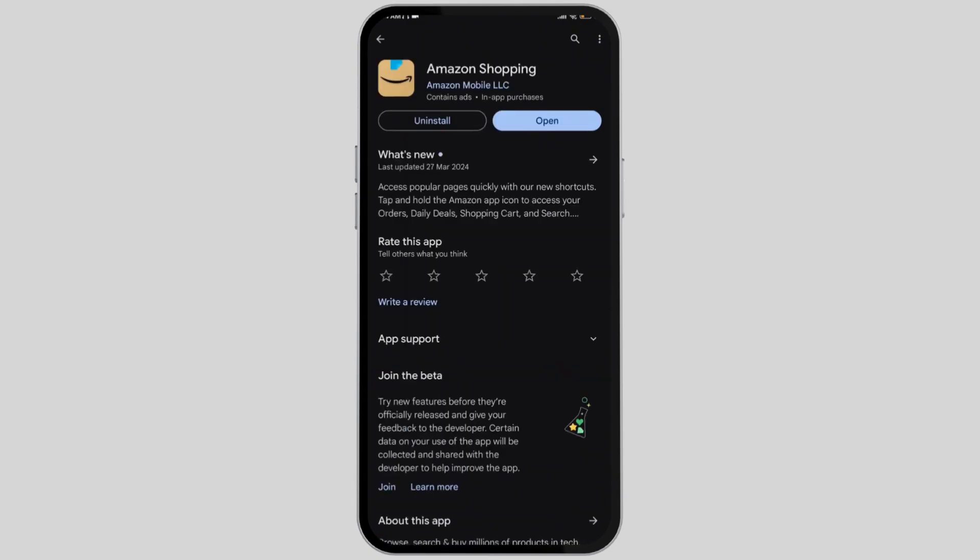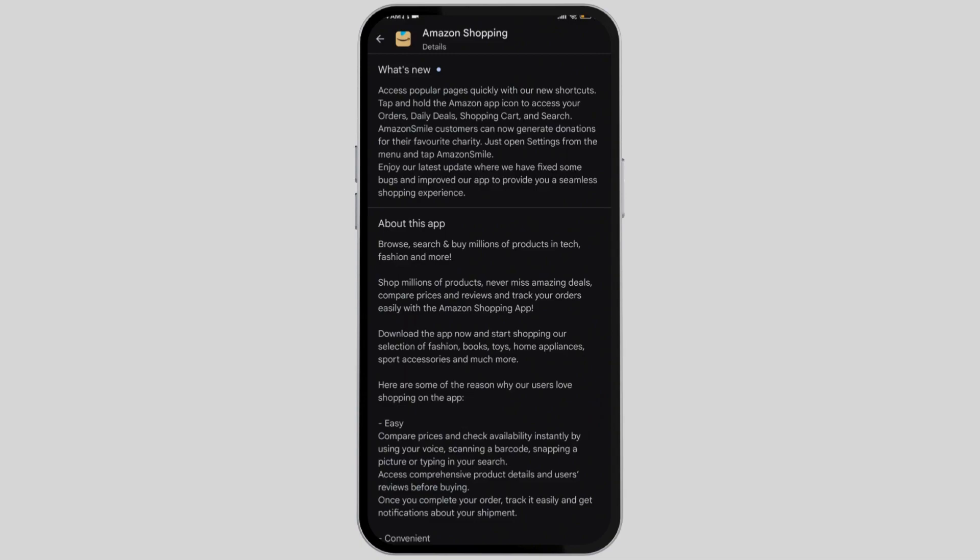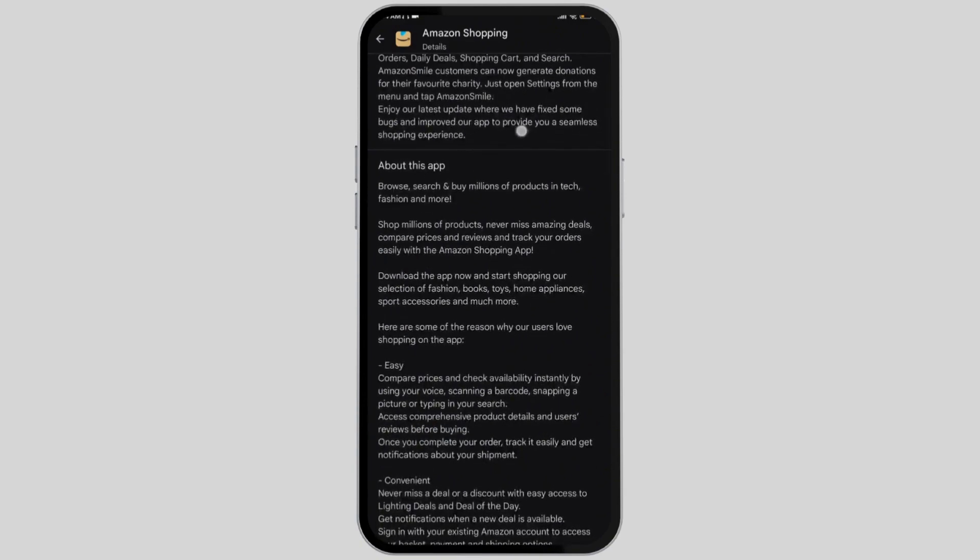After that you'll be able to see the option to uninstall or open. If there's an option for update available, you need to simply tap on it. And since I've already updated it, the option is not currently available over here.